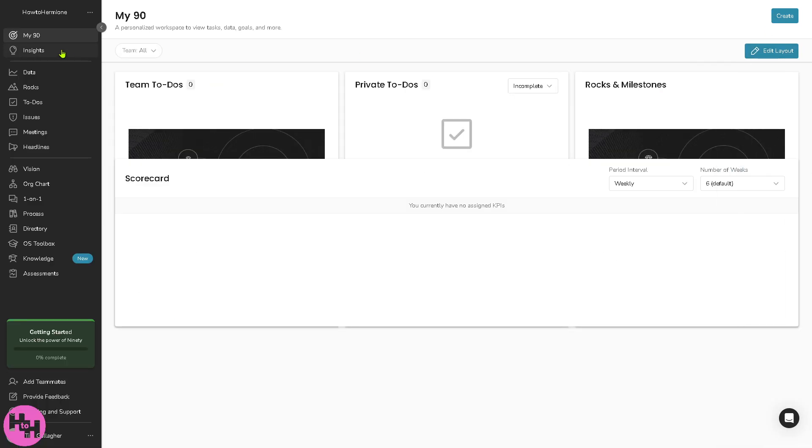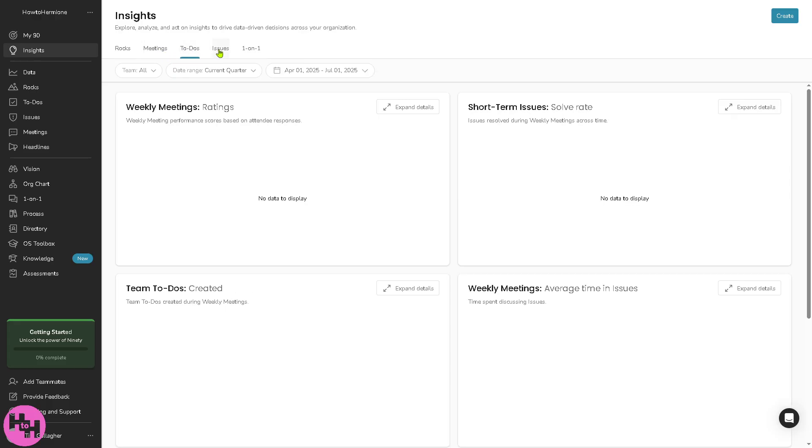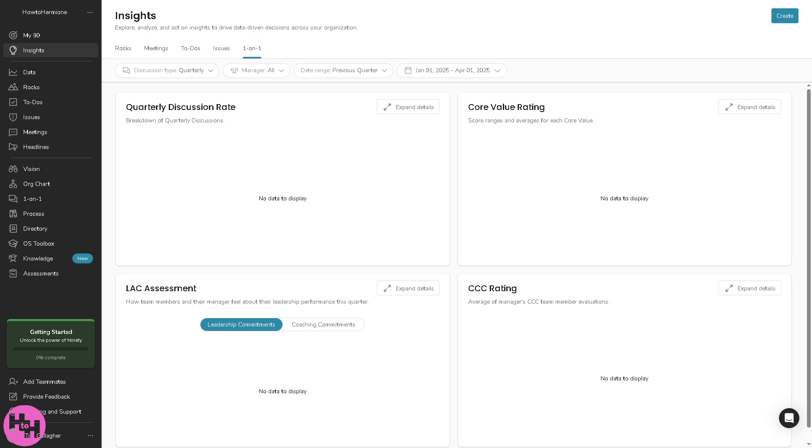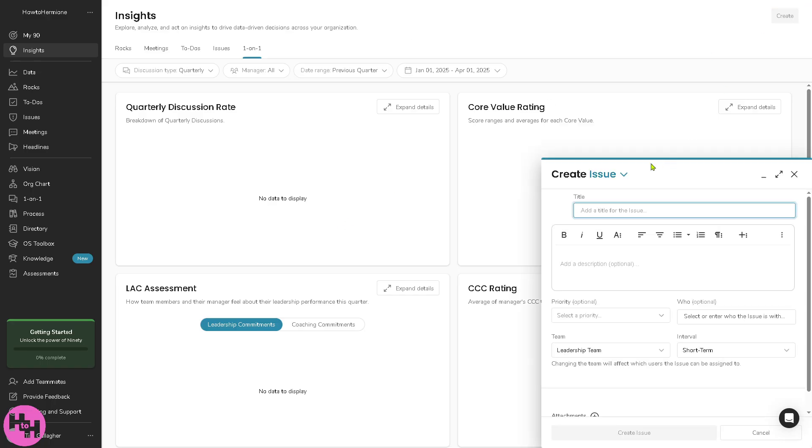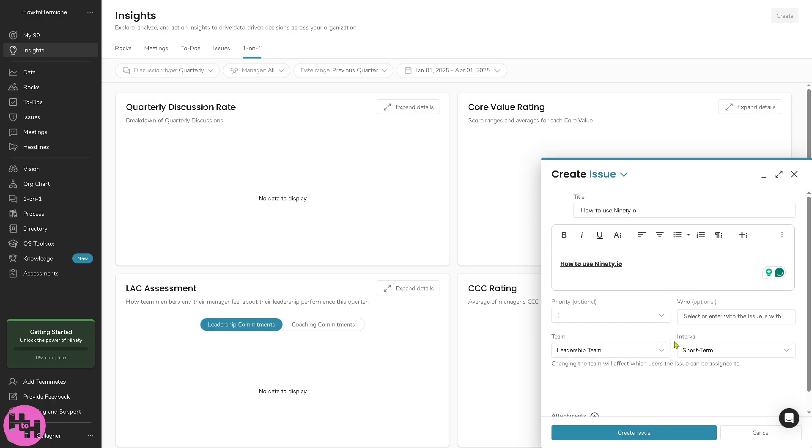I'm going to hover to the insights. The insights is your visual dashboard and analytics to give real-time performance data. You see there's going to be rocks, meetings, to-dos, issues and one-on-one. It helps you and your team track progress towards goals using charts and reports. You can simply create a new insight right here. You have an option to make it bold or underline and then you can set a priority, say for example one.